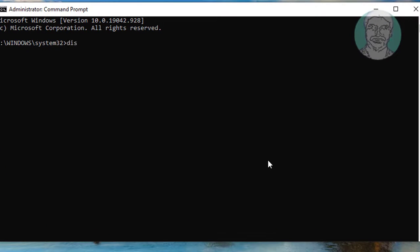Type the following command: Dism.exe /Online /Cleanup-Image /ScanHealth and press Enter.